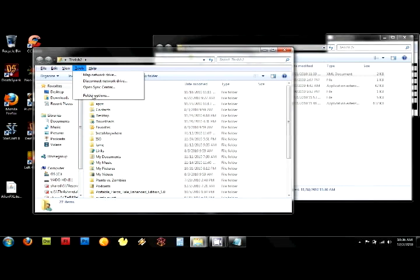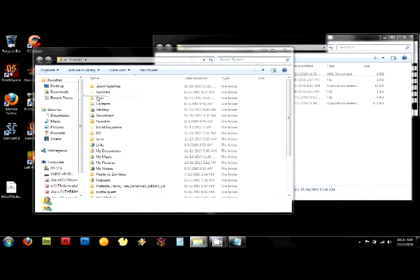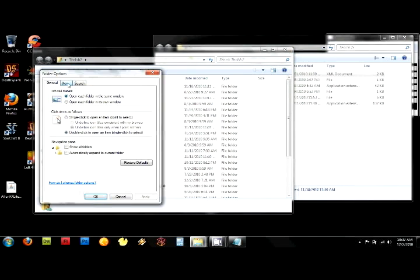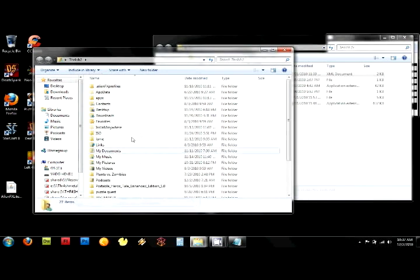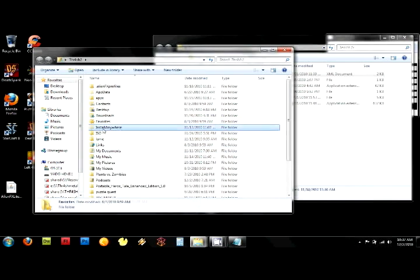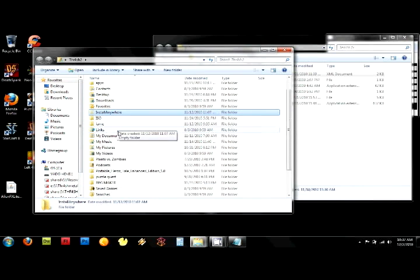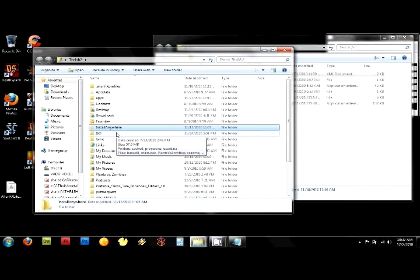I'm going to Tools, I'm going to go to Folder Options, go to View under that, and right here you're going to see Hidden Files and Folders. You're going to make sure it's selected to Show Hidden Files and Folders, and you're going to hit Apply and OK. When you do that, there's going to be folders that are grayed out. Those are supposed to be hidden folders, but the one you're looking for is AppData.